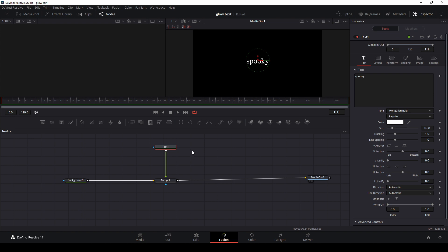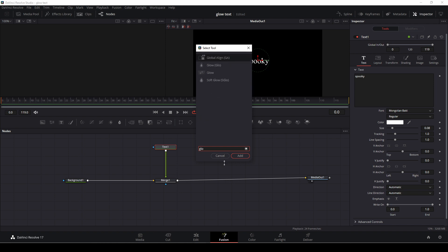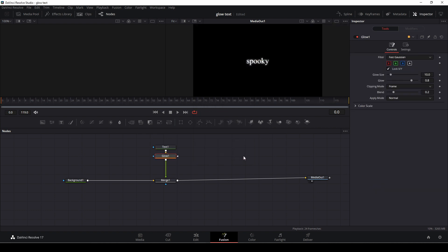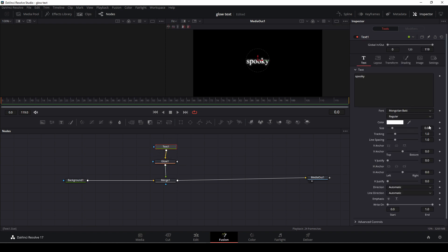So how do we actually add in the glow? It's actually not that hard. If we push control spacebar and write in glow we are going to take this glow, we're going to add that in and now we have it. Let's zoom up our text size a bit here so we can see what we're doing.